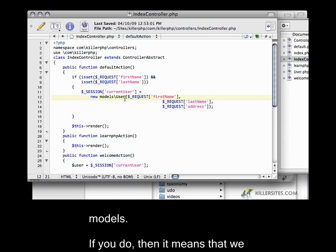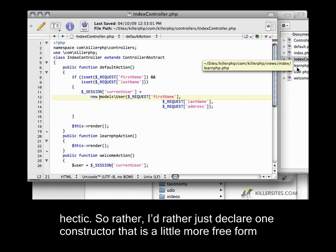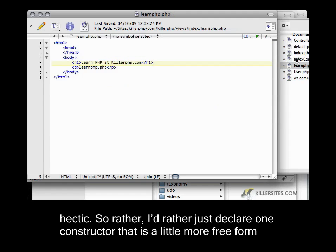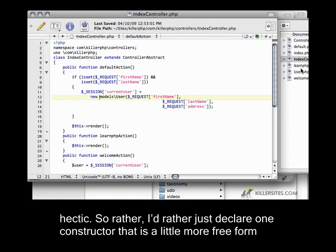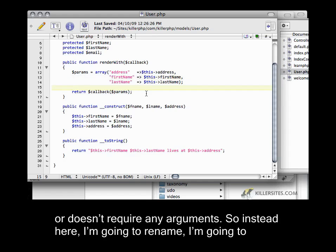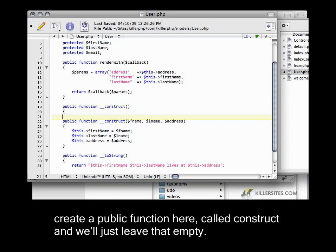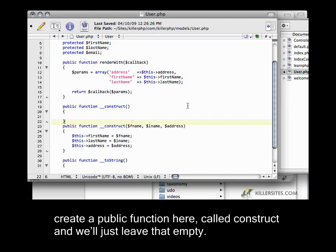If you do, it means that we always have to put in a first name and a last name and an address, and this can be kind of hectic. So rather, I'd just declare one constructor that is a little more freeform or doesn't require any arguments. So here I'm going to create a `public function __construct` and we'll just leave that empty.